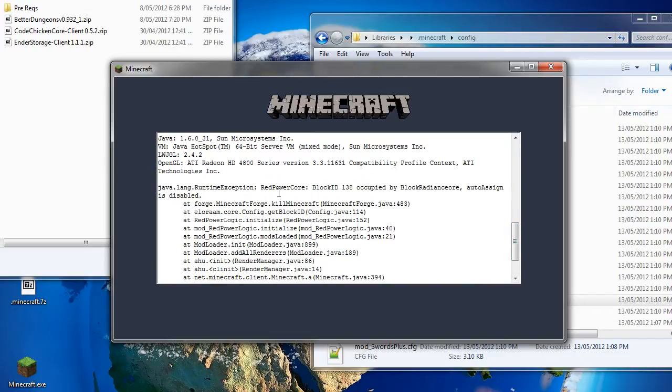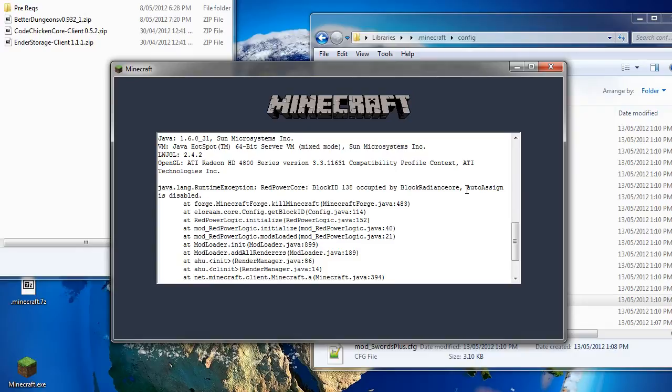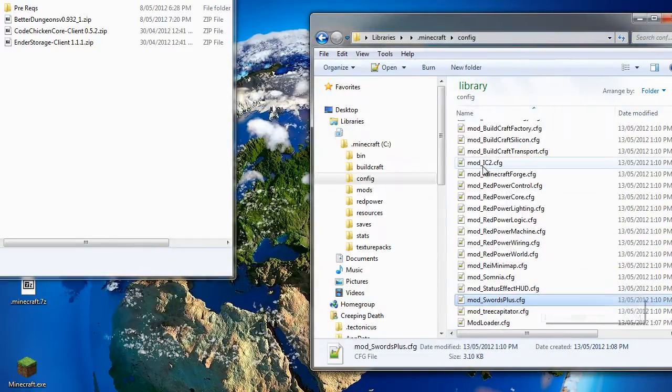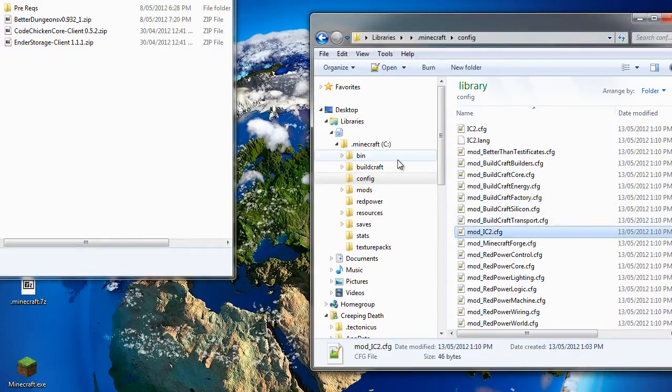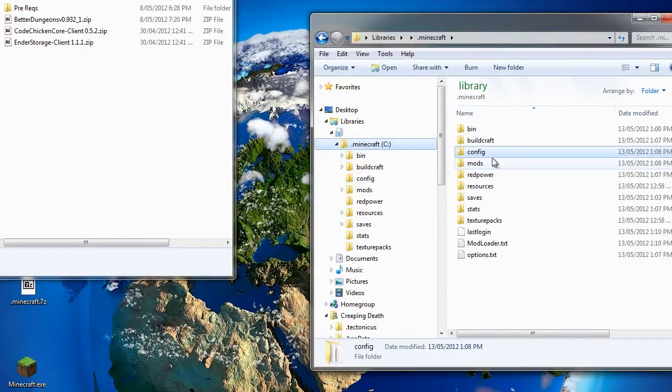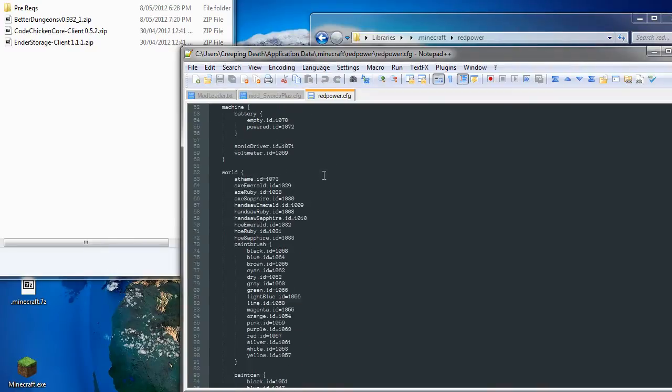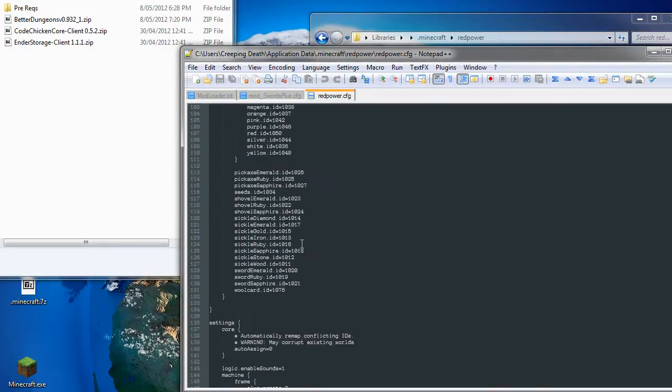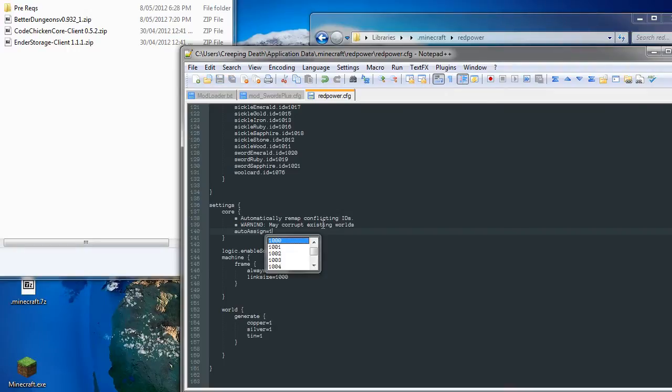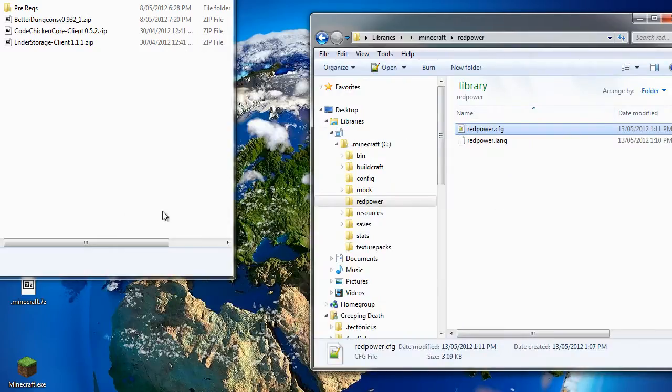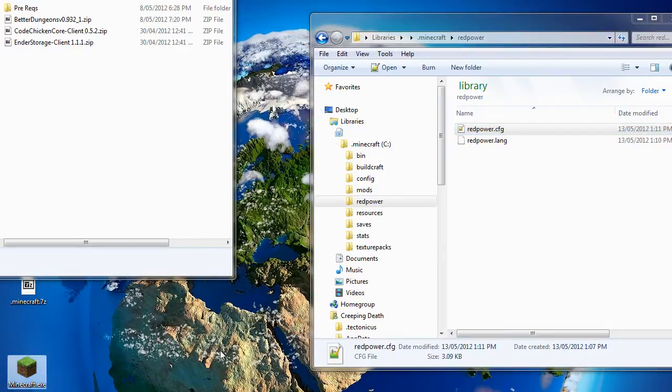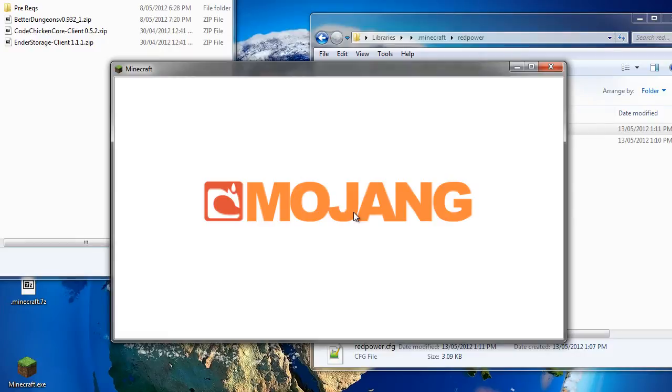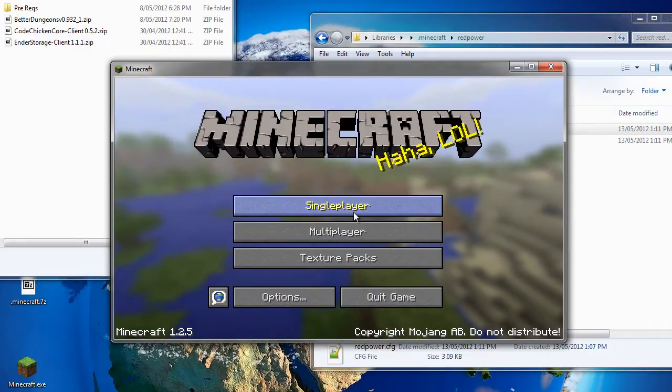Now we see here a different error. Block 138 is one that I've just chosen. But this one is in use by red power and swords plus. And you can see this extra little bit at the end, auto assign is disabled. Now if we go into the red power configuration, which is in its own separate directory, we scroll right to the bottom. We'll see here auto assign equals zero. If we change that to one, red power will automatically reassign its own block IDs, so it will automatically resolve any conflicts for us. And when you launch Minecraft again, that auto assign will be reassigned back to zero. So if you install any other mods later, you may need to change it again.